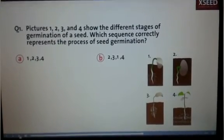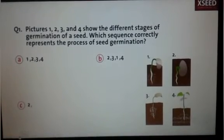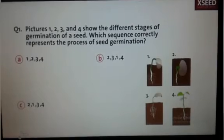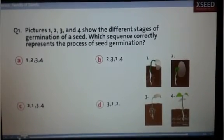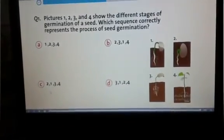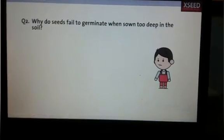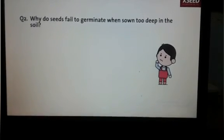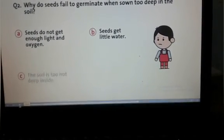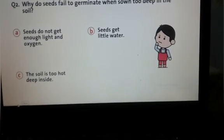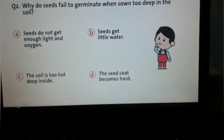2, 1, 3, 4 is the right answer. Shade the bubble. Question 2: Why do seeds fail to germinate when sown too deep in the soil? A. Seeds do not get enough light and oxygen. B. Seeds get little water. C. The soil is too hot deep inside. D. The seed coat becomes hard.